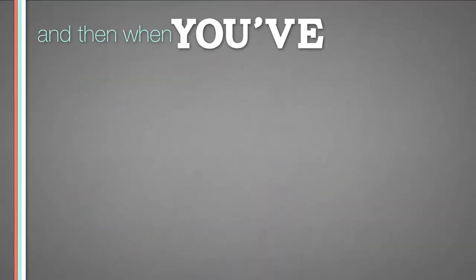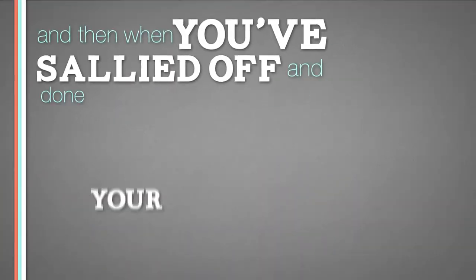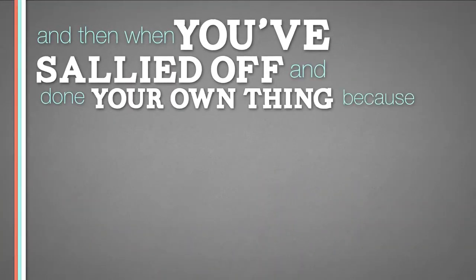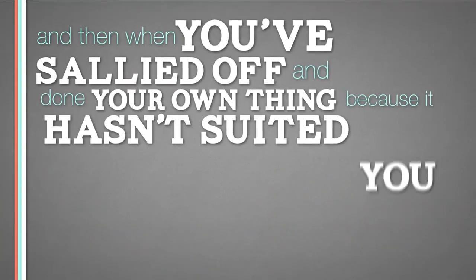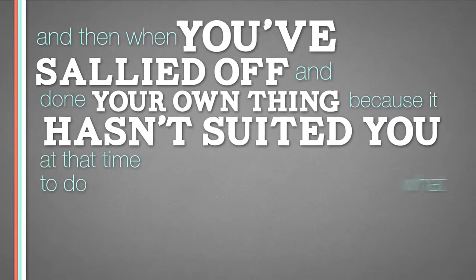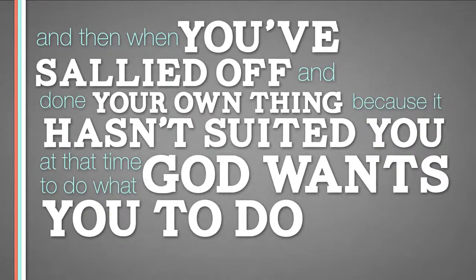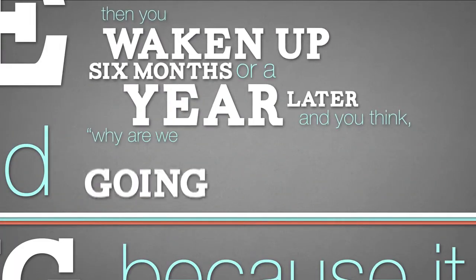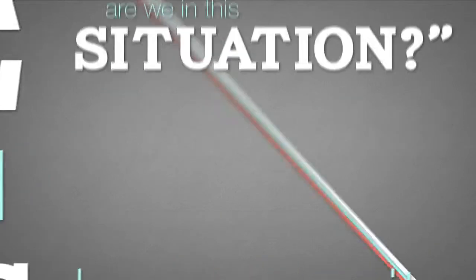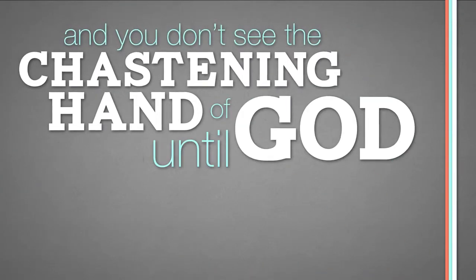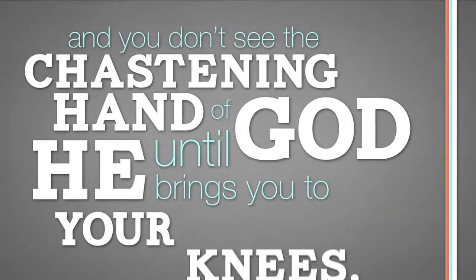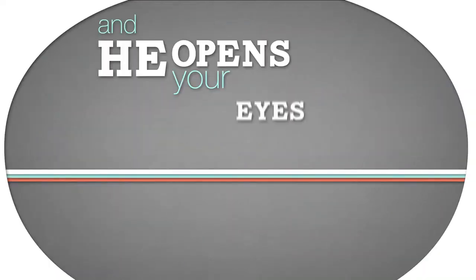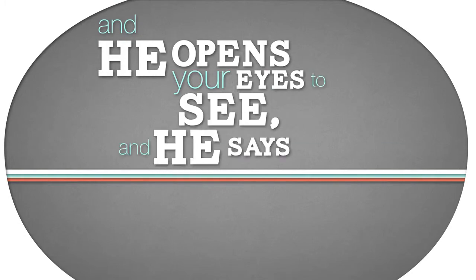And then when you've sallied off and done your own thing because it hasn't suited you at that time to do what God wants you to do, then you wake up six months or a year later, and you think, why are we going through this? Why are we in this situation? And you don't see the chastening hand of God until He brings you to your knees and He opens your eyes to see.